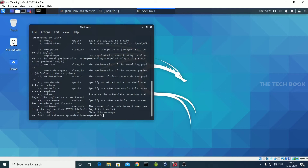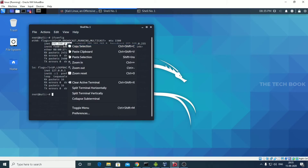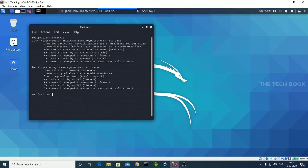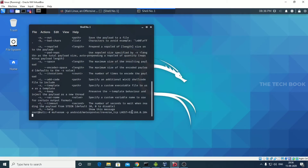The payload is meterpreter/reverse_TCP. We need to set an IP address — LHOST equal to our IP address. We are setting the APK file on the web server, and the web server should be our IP address. Use ifconfig to find your IP address. Note that IP addresses will change on different systems, it's not unique. Then paste your IP address in the command.